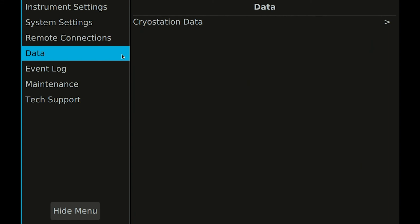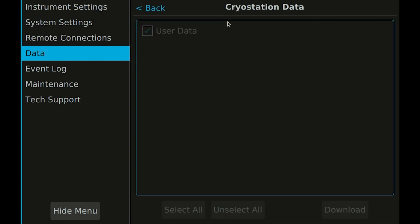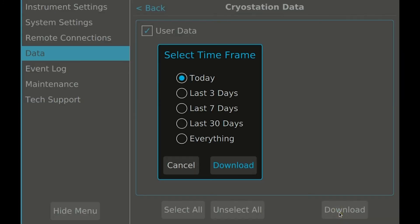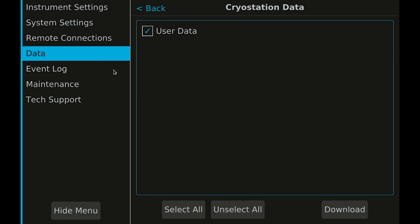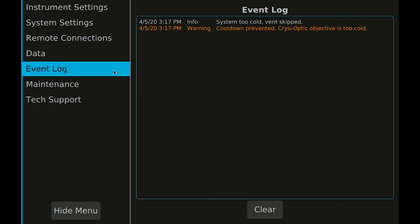The data category is used to download data that is stored inside the system to a USB drive for processing on your computer. Select a time frame for the data to download to your USB drive. The event log shows a history of all messages that have been displayed and is useful for debugging or reviewing what happened while you were away.